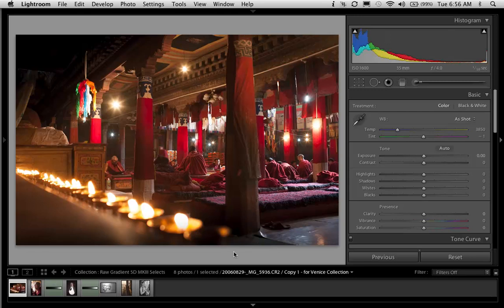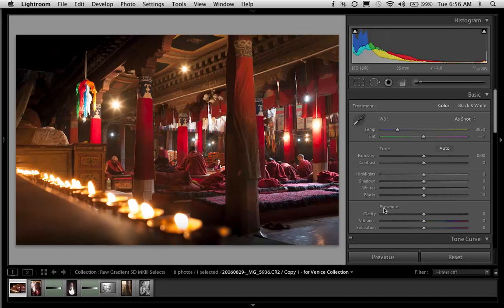Hello everyone, I'm George Jardine and welcome to a free video tutorial on four of the most important controls in Lightroom 4: Highlights, shadows, whites, and blacks.